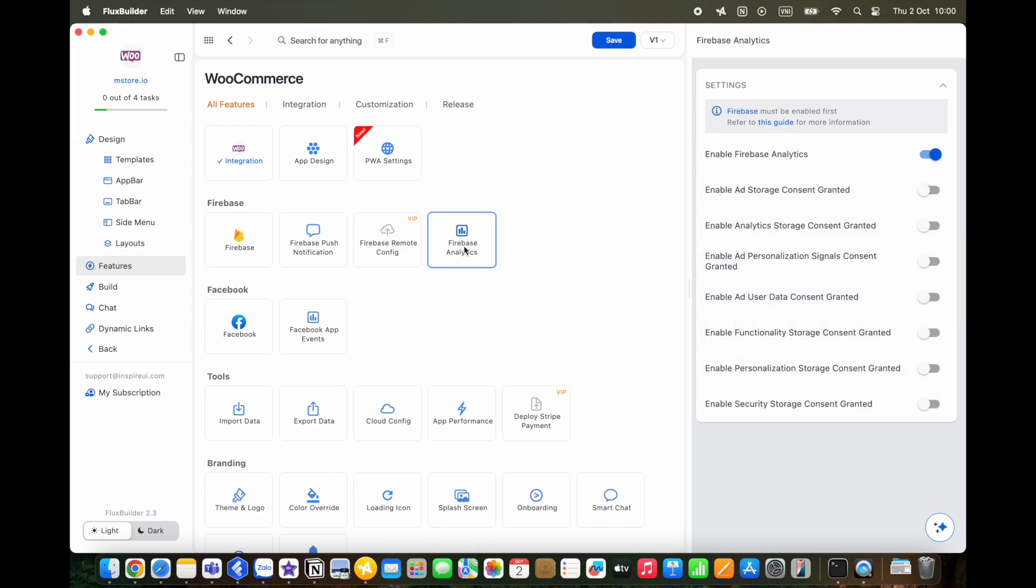Firebase Analytics has also been upgraded to improve tracking capabilities for deeper insights, helping you understand your customers and make smarter decisions.